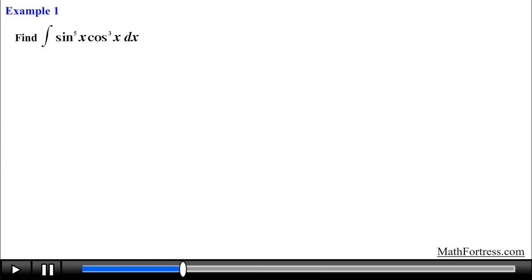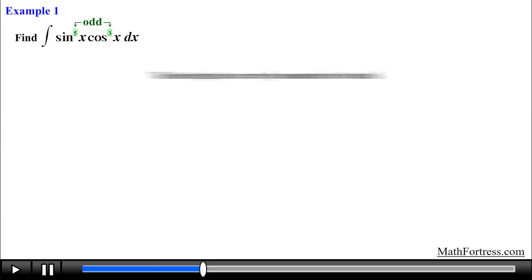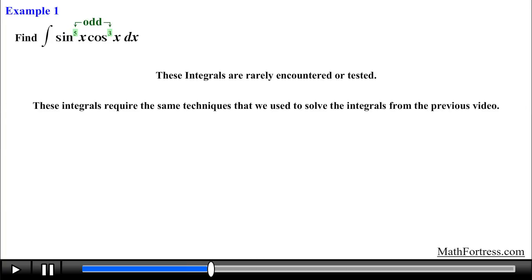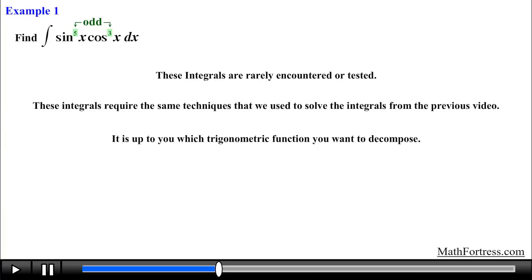Let's illustrate this with an example. Find the integral of sine raised to the power of 5 times cosine raised to the power of 3 dx. Notice that the integrand contains powers of sine and cosine, but this problem is slightly different than the ones we dealt with in the previous videos. In this example both sine and cosine contain odd powers, specifically 5 and 3 respectively. These types of integrals are rarely encountered or tested, since the procedure requires the same techniques used in the previous video. When you encounter these types of integrals it's totally up to you which trigonometric function you want to decompose.